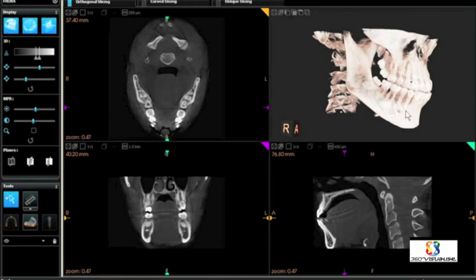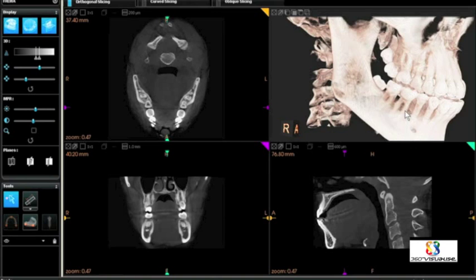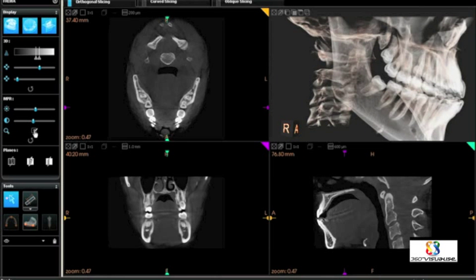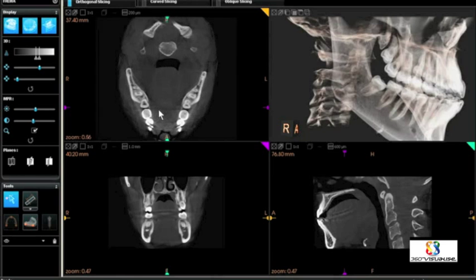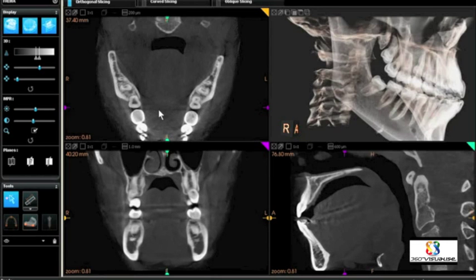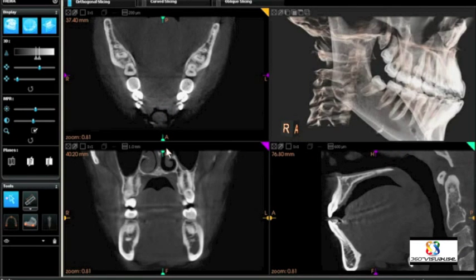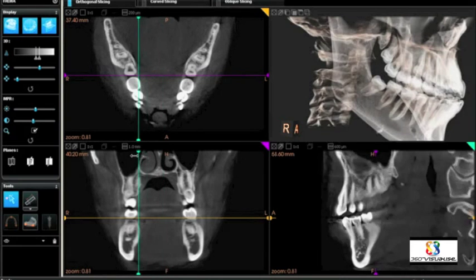On the upper right, you'll see the volumetric view, and by increasing transparency, we're able to see the roots through the bone of the teeth. The upper left panel is the axial view, the lower left panel is the patient's coronal view, and the lower right panel is the sagittal view of the patient.